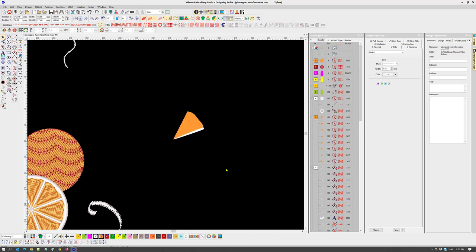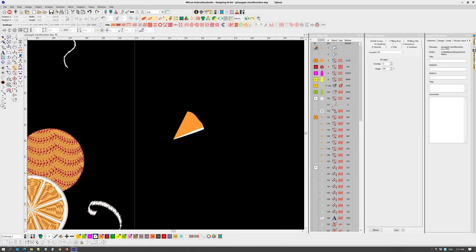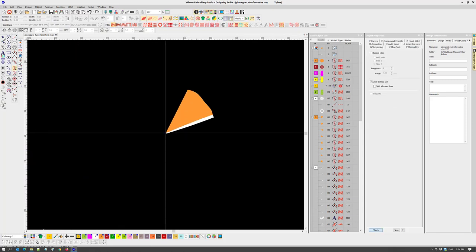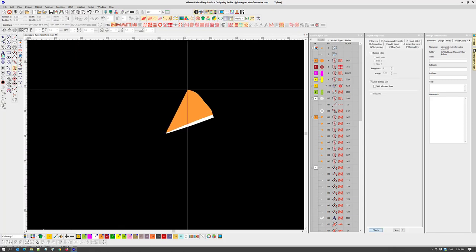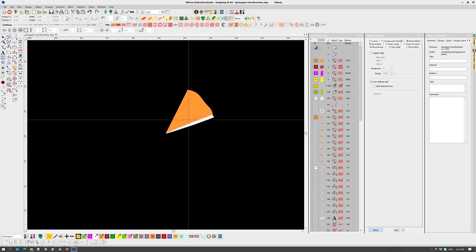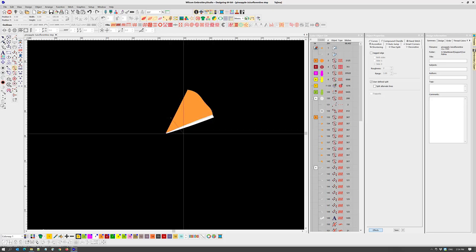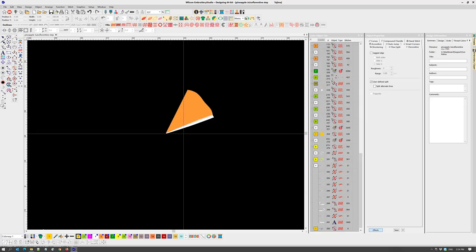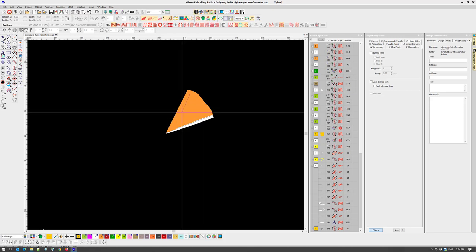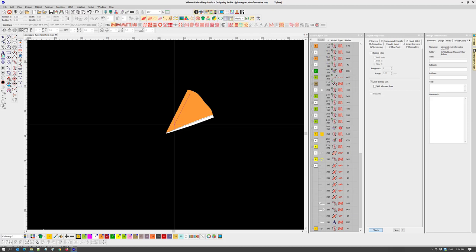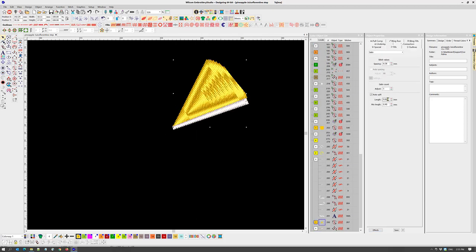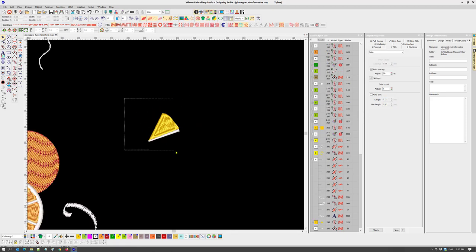Now select the complex fill tool, the color stitch type, and activate the user define split. Digitize the shape, then create the separator. Now with the mirror merge tool, select the wreath tool and repeat eight times around the center point.